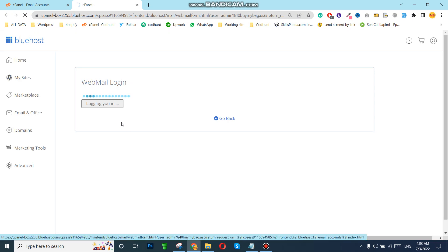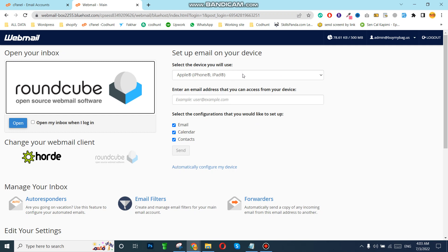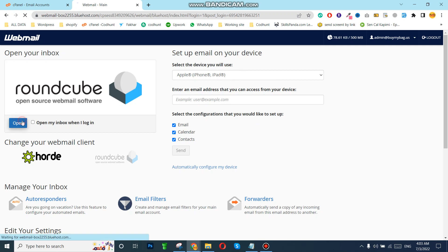It's loading now. You can see these options — these are used if you want to login on your mobile or any other device. First I'll go to my inbox and then I'll show you.